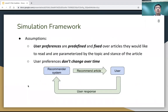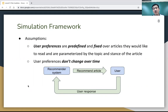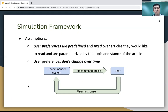Our simulation work has two assumptions. First, user preferences are predefined and fixed over the articles they would like to read, and these preferences are parameterized by topic and stance of the article. Second, user preferences don't change over time, meaning there are constant user preferences during the recommendation process.